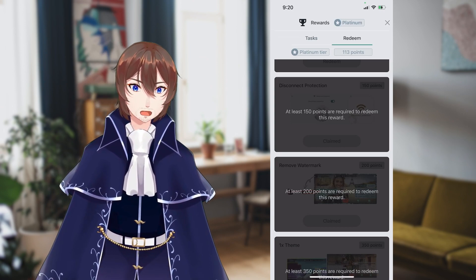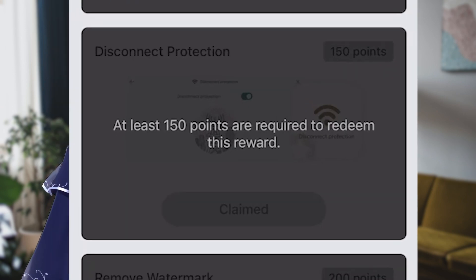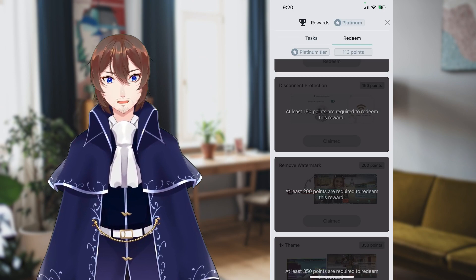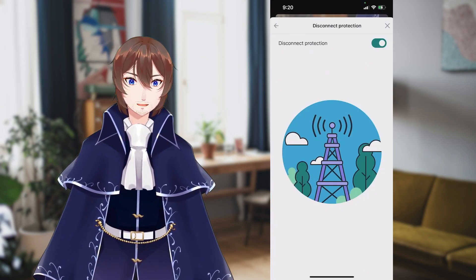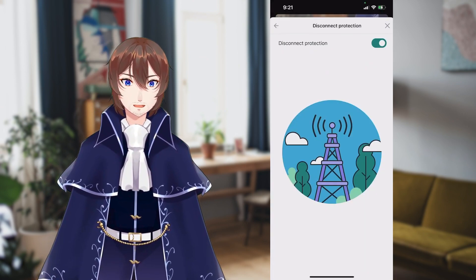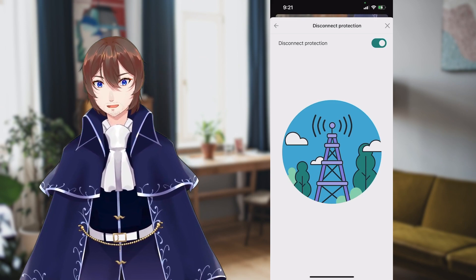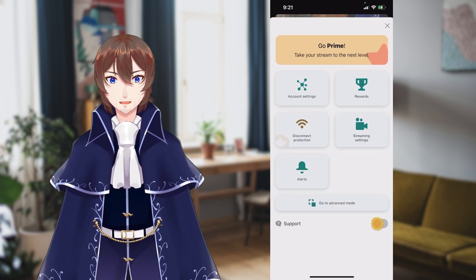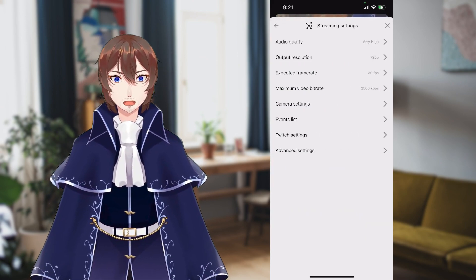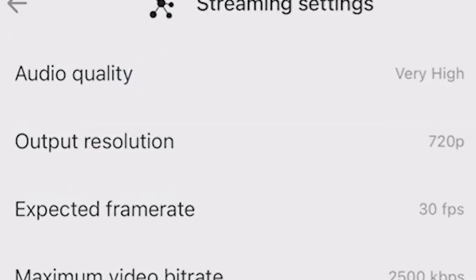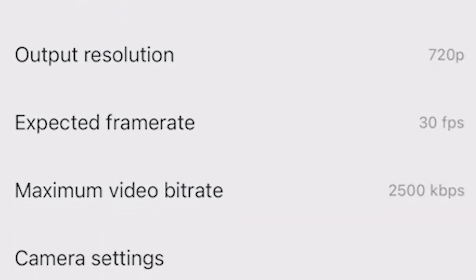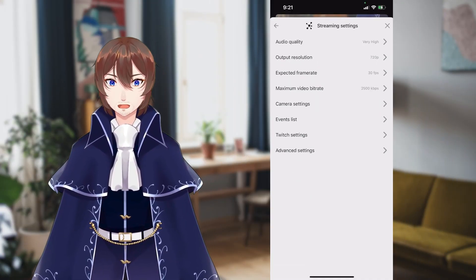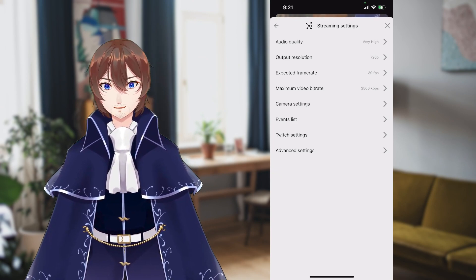One of the first I would unlock is Disconnect Protection. Once you turn this option on, it helps keep the stream active if you lose internet connection for a few seconds, and this is really useful if you're on a less stable internet. Right next to it is streaming settings, where you can change things like audio quality, output resolution, frame rate, and bit rate to help ensure a smooth streaming experience if you're on an older phone.